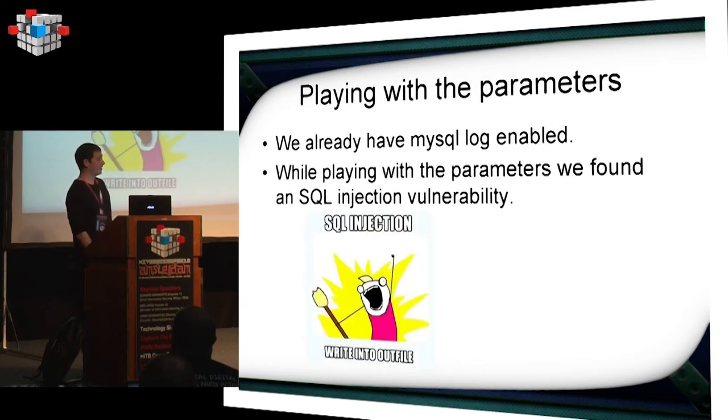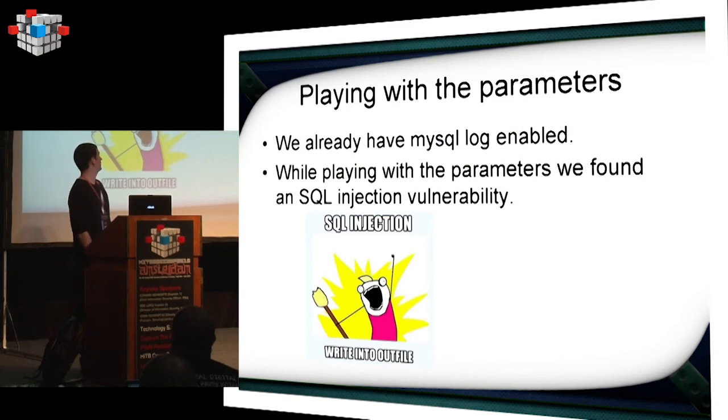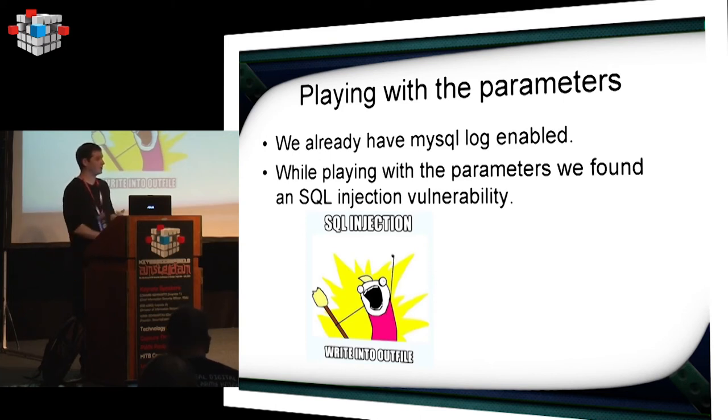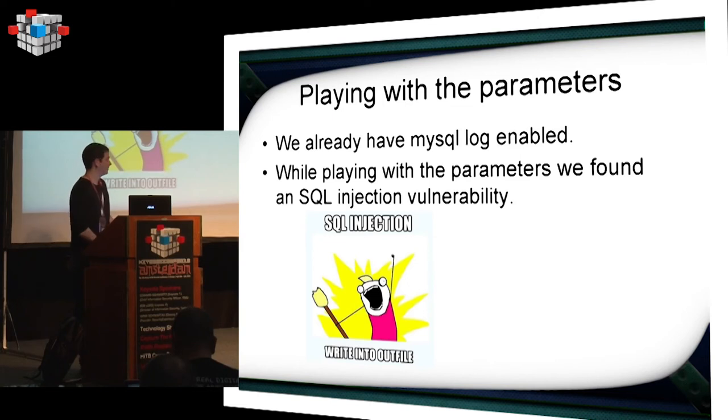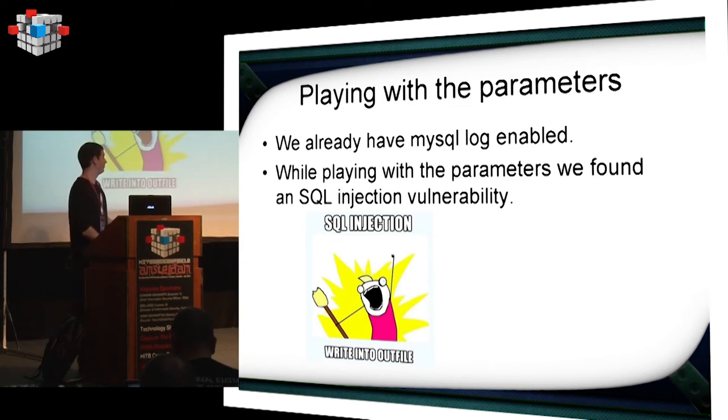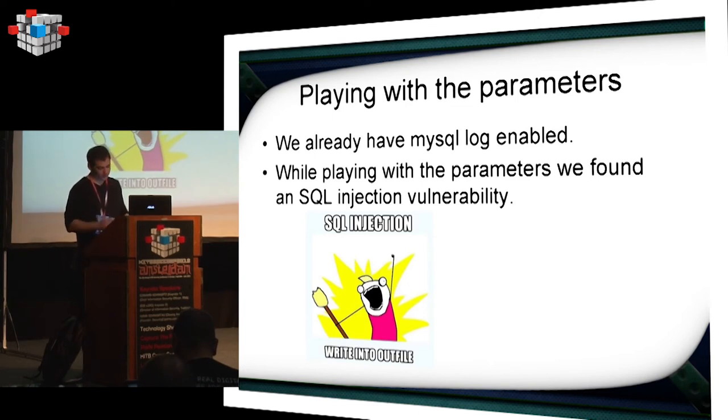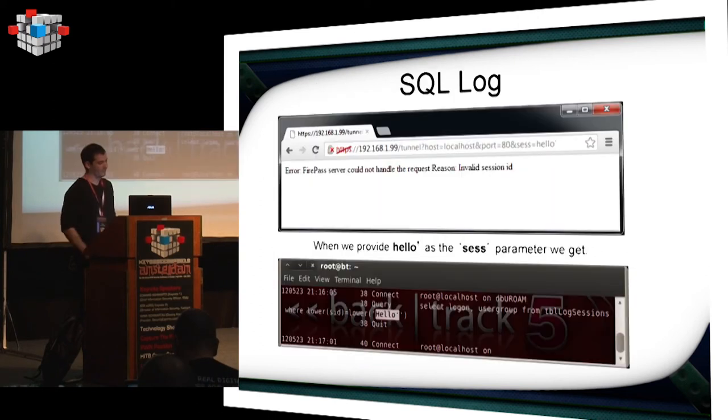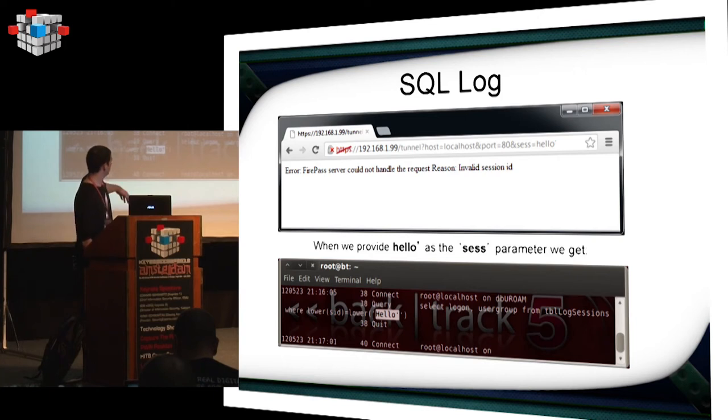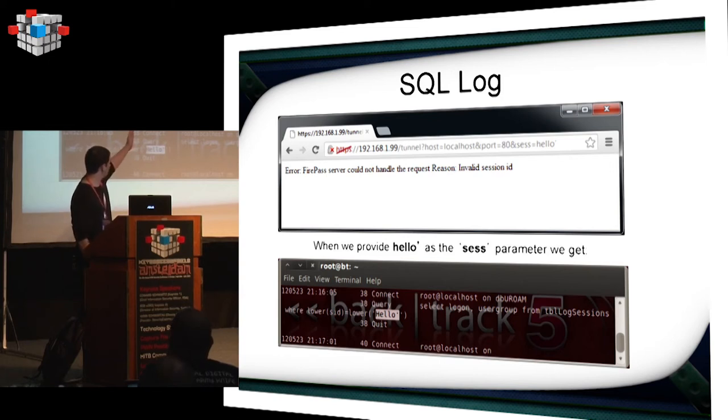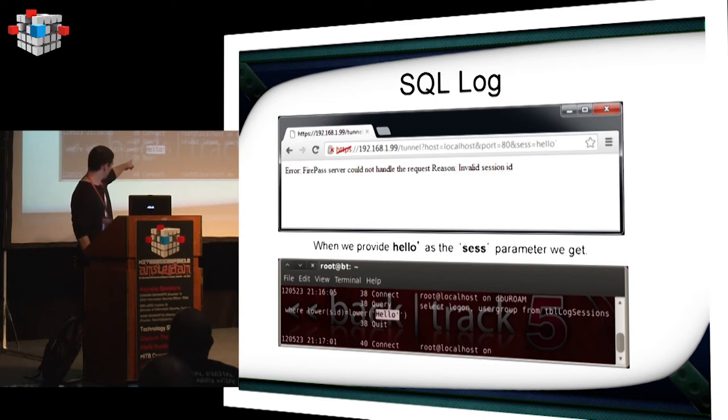This is the actual error that you get. I started playing with the parameters while having the log enabled. And I found an SQL injection vulnerability. So that should be pretty easy, right? The MySQL runs as root. You have privileges to write. You have every privilege available in MySQL. So just do a union select into outfile, and finish everything up, right? This is the actual query, the vulnerable parameters as well. And this is the SQL log. Once we request hello, single quote, in the session parameter, we get hello, single quote, nothing's filtered.